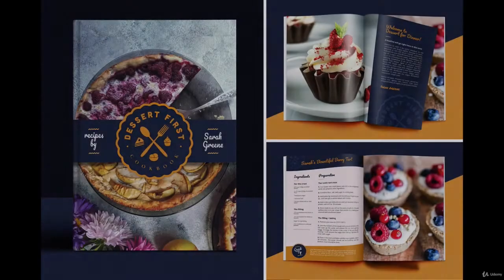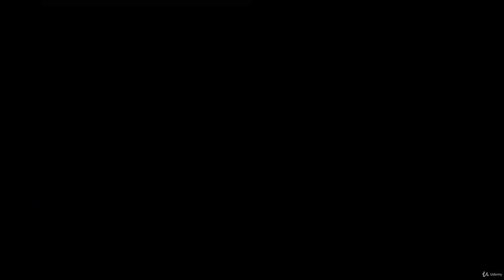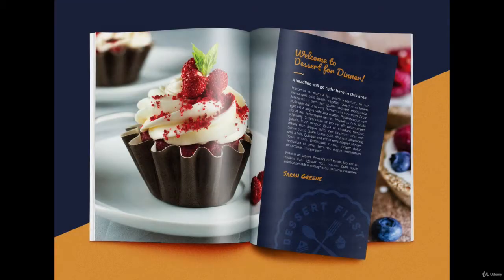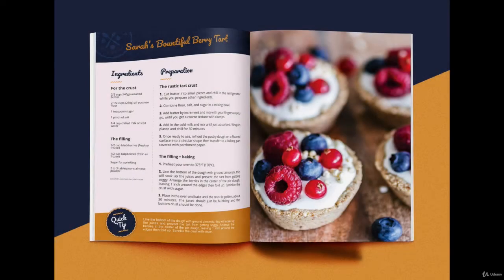We will then take our newly learned skills and create a cookbook cover and several inside recipe spreads to create something professional and compelling.